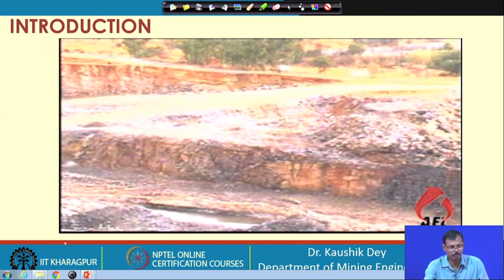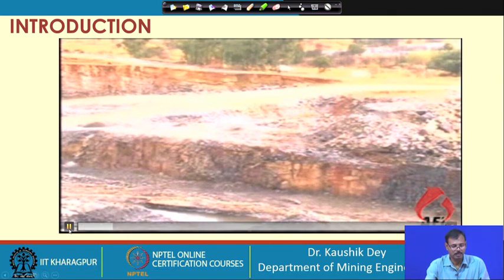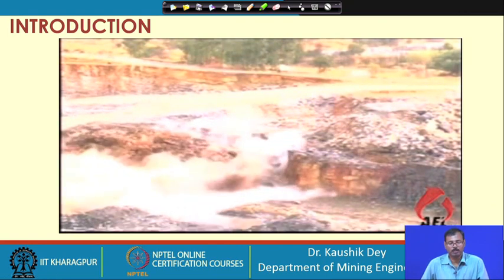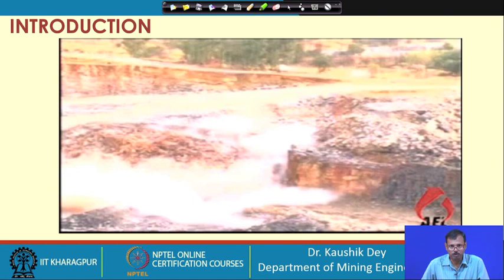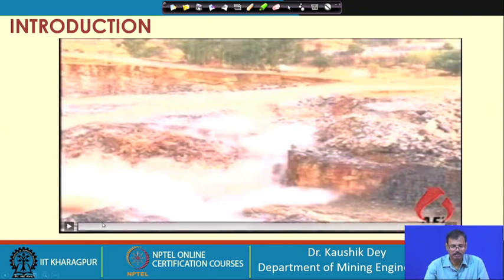If you explode the explosive, you can see how the rocks are being fragmented by the explosion. Basically, blasting is the art of detonating the explosive while the explosives are placed judiciously inside the rock mass, and on release of the energy from the explosives the rocks are being fragmented.